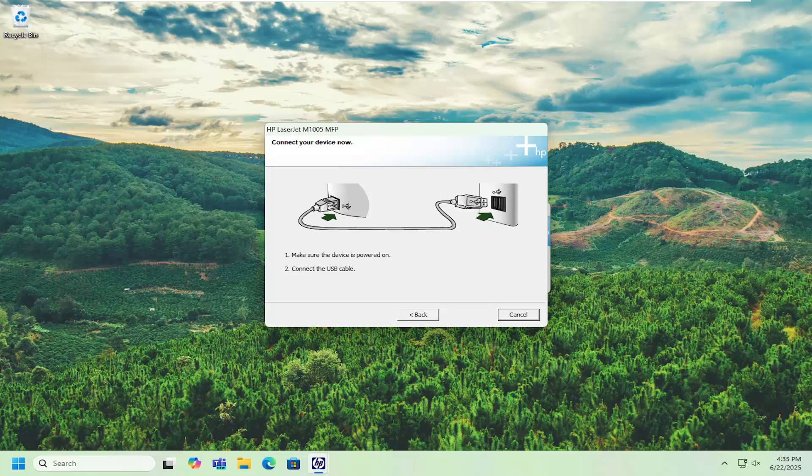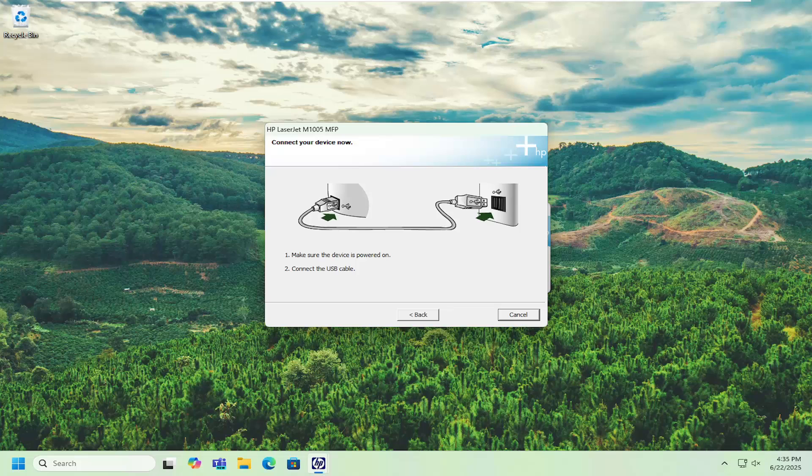Like I said, just follow along whatever it's prompting you for on the screen and hopefully your issues should be resolved and you should be connected and good to go.